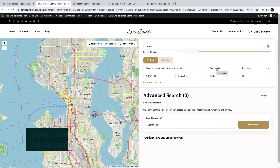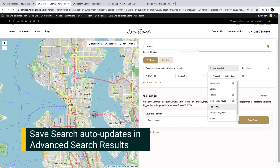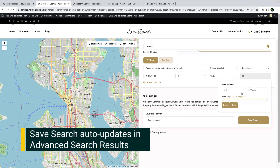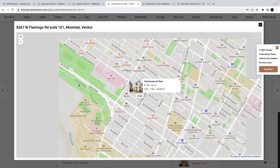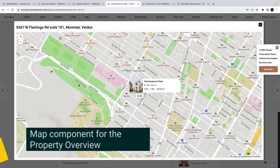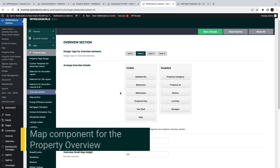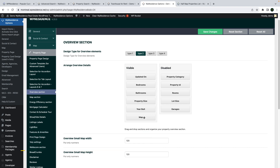Another cool new feature is the auto-update of the search form based on the selected fields, with the half-map layout for advanced search results. Another new feature is the possibility to add the map in the property overview. This works with both Google Maps and OpenStreetMap, and you can also change between four layouts for the property overview field alignment.